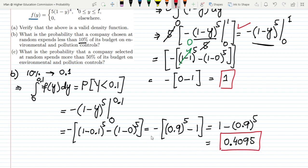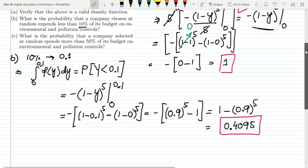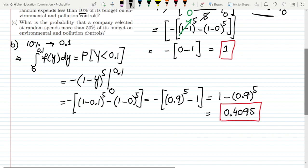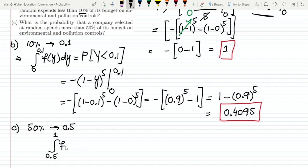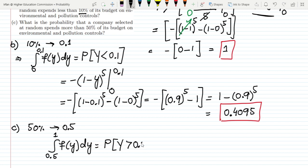Now moving to part c: what is the probability that a company selected at random spends more than 50 percent of its budget on environmental and pollution control? Here, 50 percent is the lower bound, so 0.5 is the lower range and 1 is the upper range. I integrate f(y) dy from 0.5 to 1, which gives the probability that expenditure is greater than 0.5.